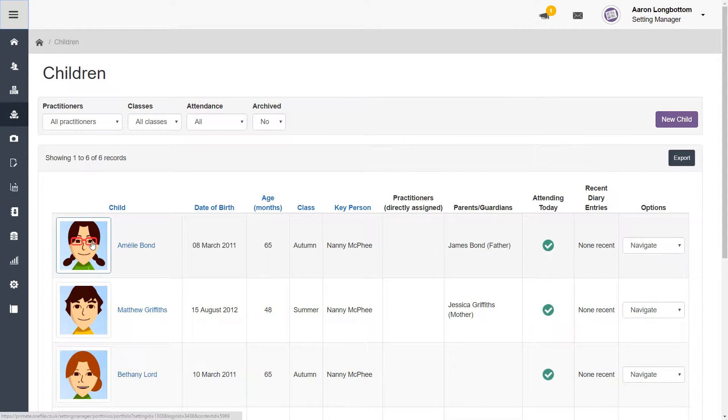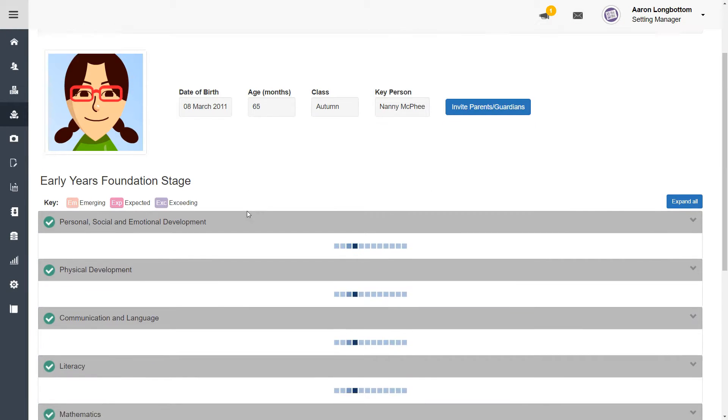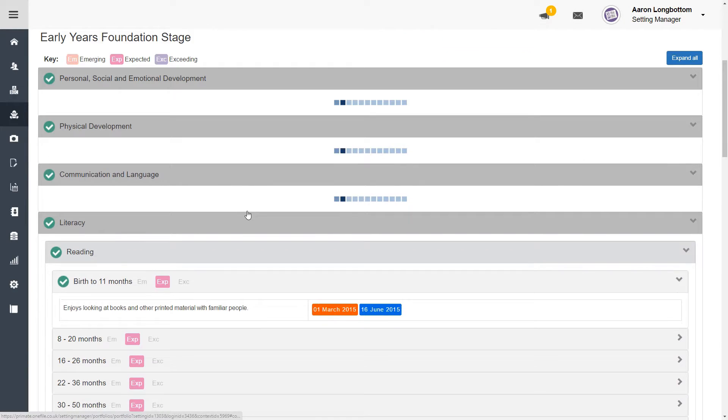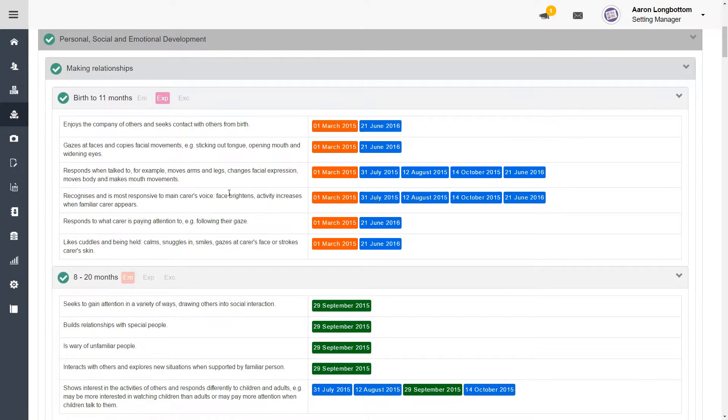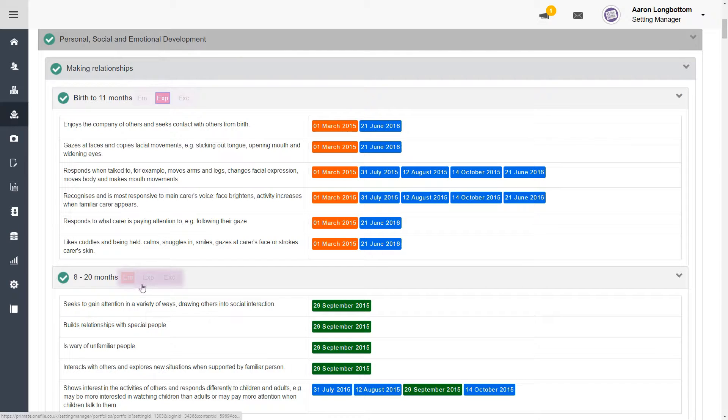Click on the image or name of the child and double-check their learning journey. To update any attainment levels, click on them. Once you feel that you're up to date, you can now start an assessment.